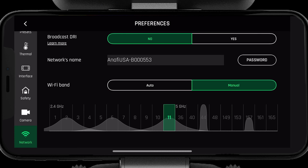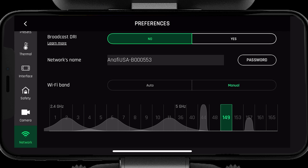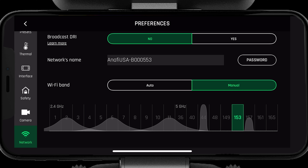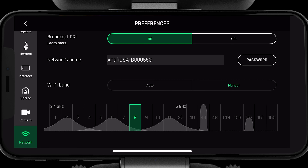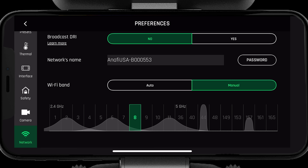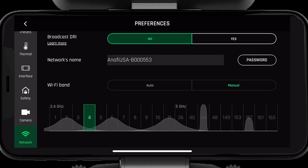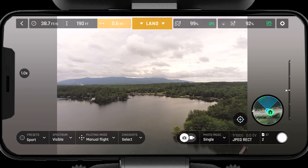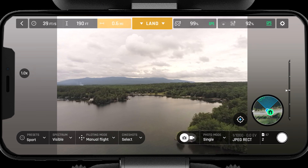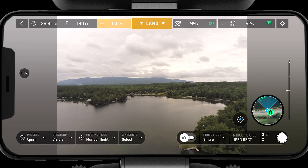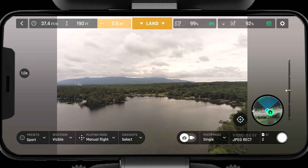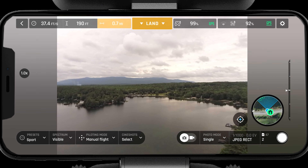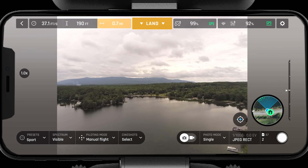If you are operating in highly populated areas or areas with high frequency clutter, you may be better off selecting a channel manually. To select the channel manually, simply press on the channel with the least congestion. Selecting a clean channel will allow you to operate the system to its greatest range. Once you have selected a clean channel, you are now ready to fly.